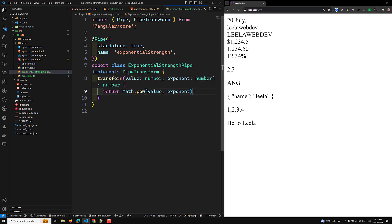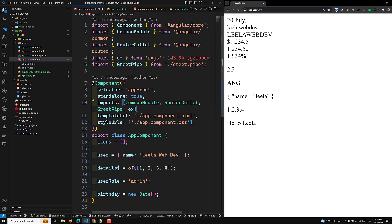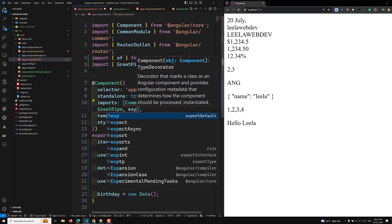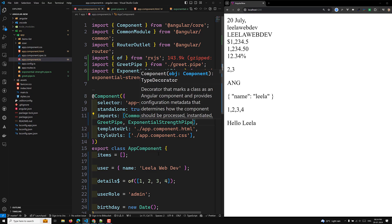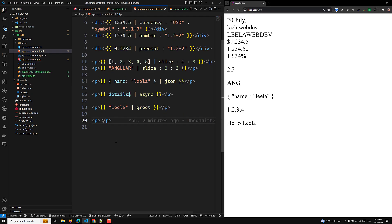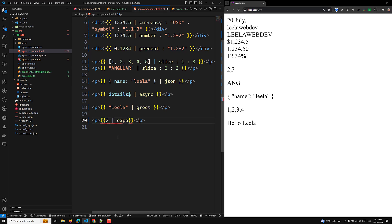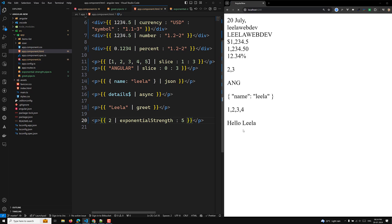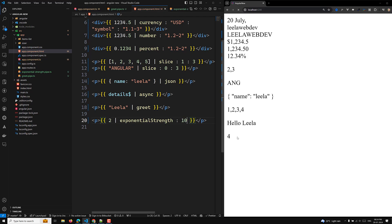Now I can use ExponentialStrengthPipe wherever I want. I import it in the component, and in the template I have the value 2. I apply the pipe as: 2 | exponentialStrength:5 to get 2 to the power of 5. Looking at the output, we can see 32. If I change it to the power of 2, the answer is 4, and for the power of 10, it gives 1024. This is how we send parameters to a custom pipe.